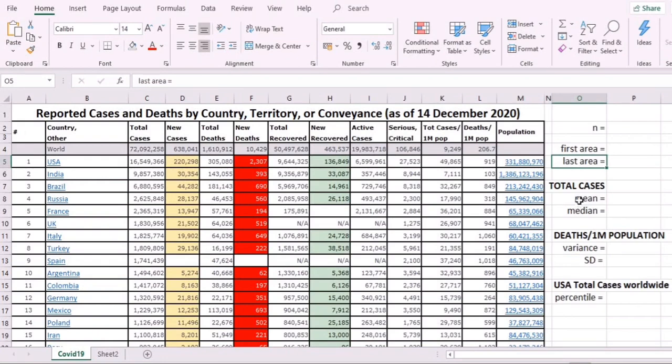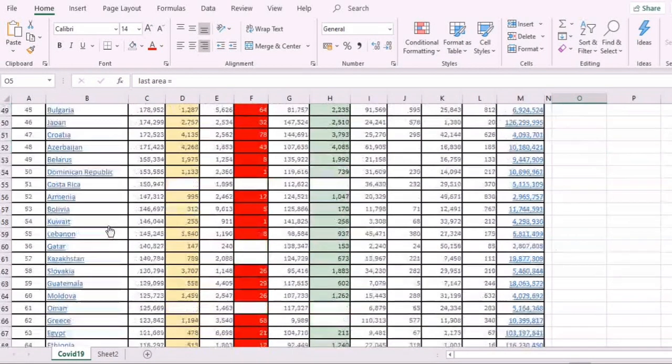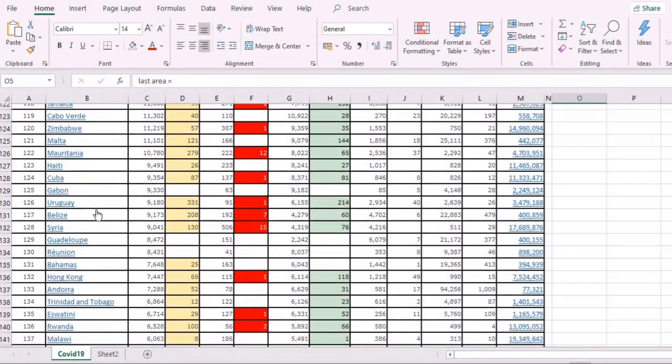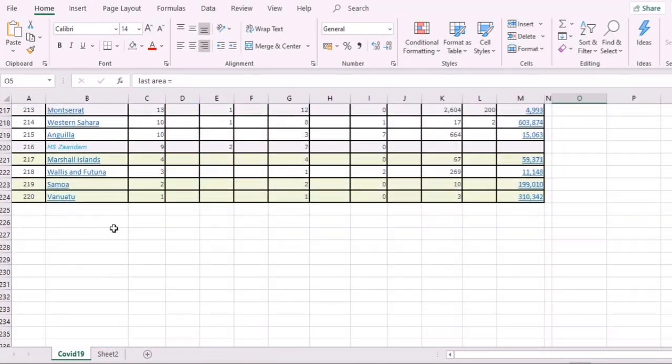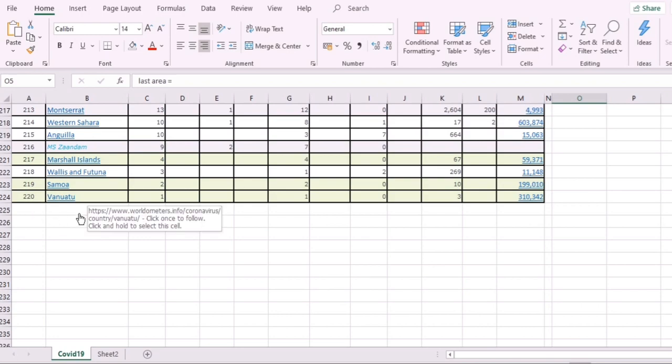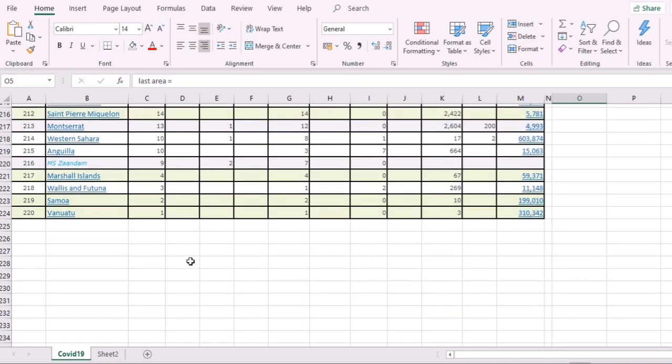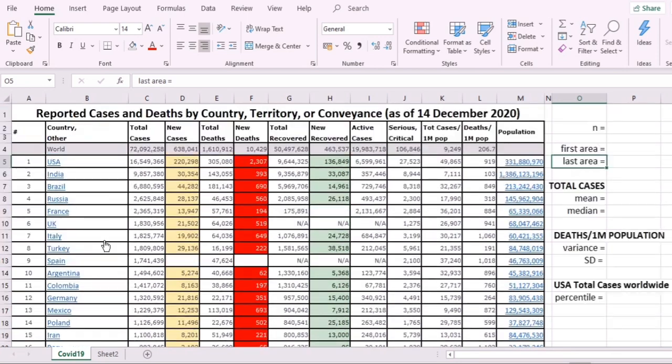We also need to do all these computations for the three measures. So the total N—let's scroll down to see the total. We have all in all 220 areas, and these are actually arranged according to the highest.